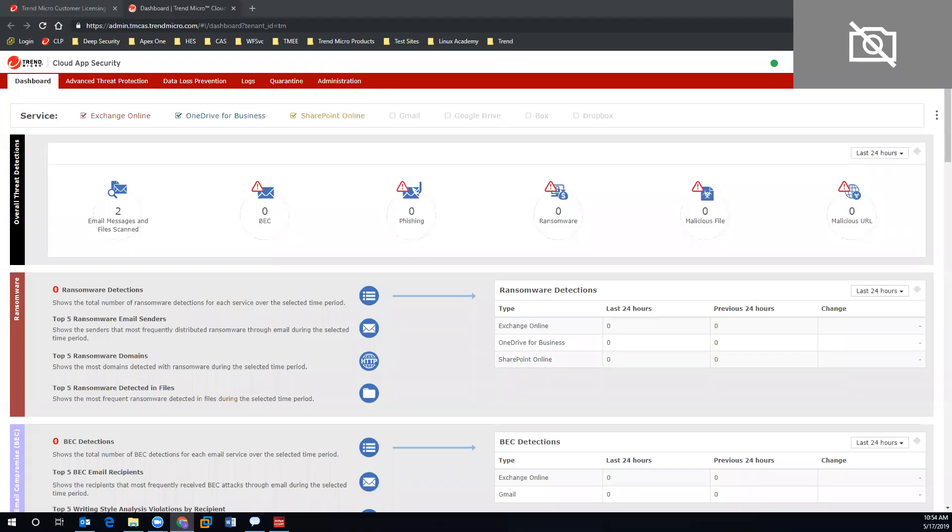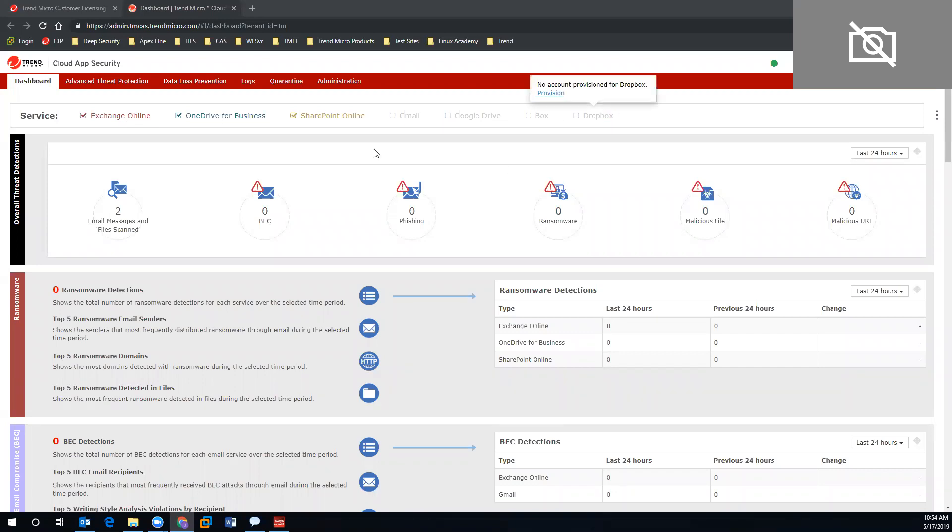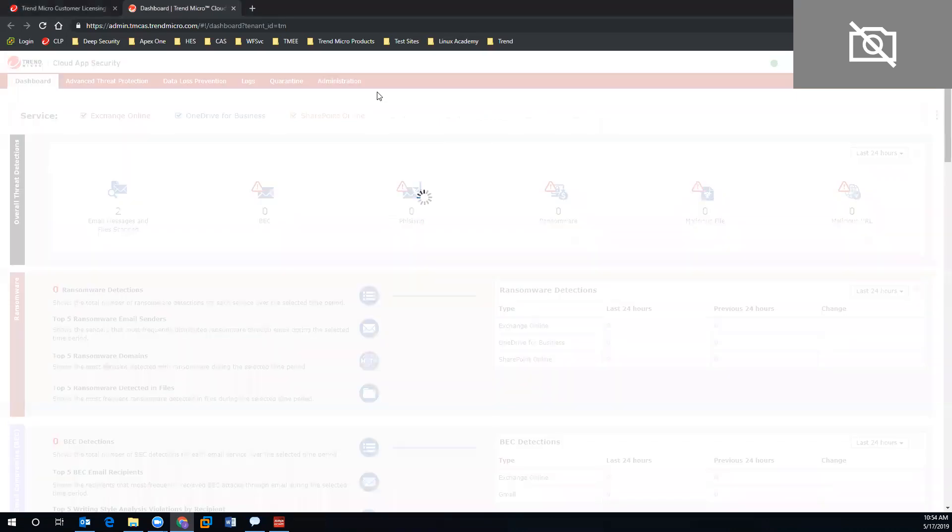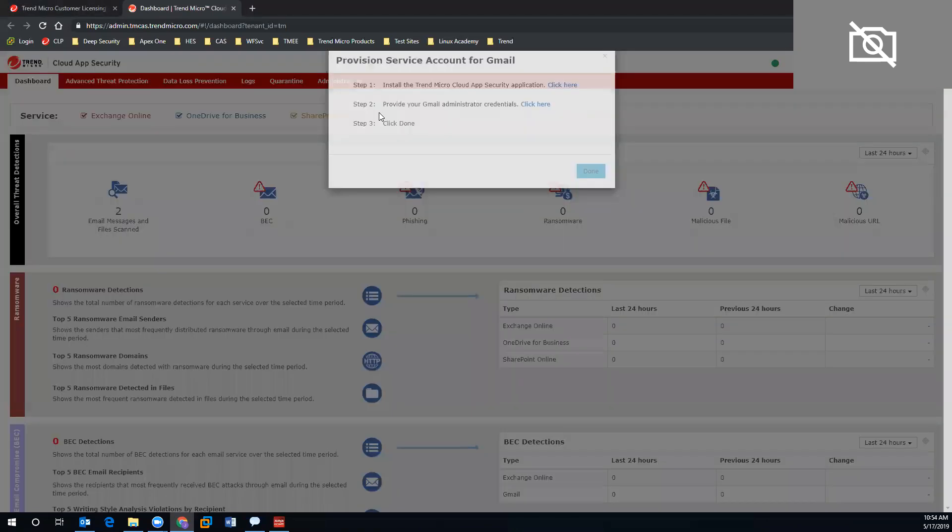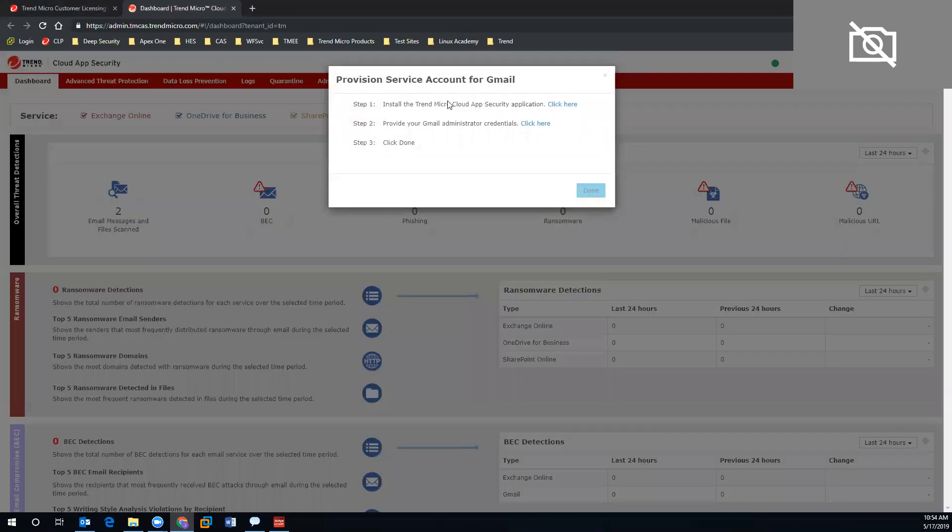Hey everyone, today we are going to cover Cloud App Security integration. Once we register Cloud App with our customer licensing portal and jump into the console, we will be able to view all of the available accounts that we can integrate. If we want to provision, we simply highlight over the account and go to the provision link.